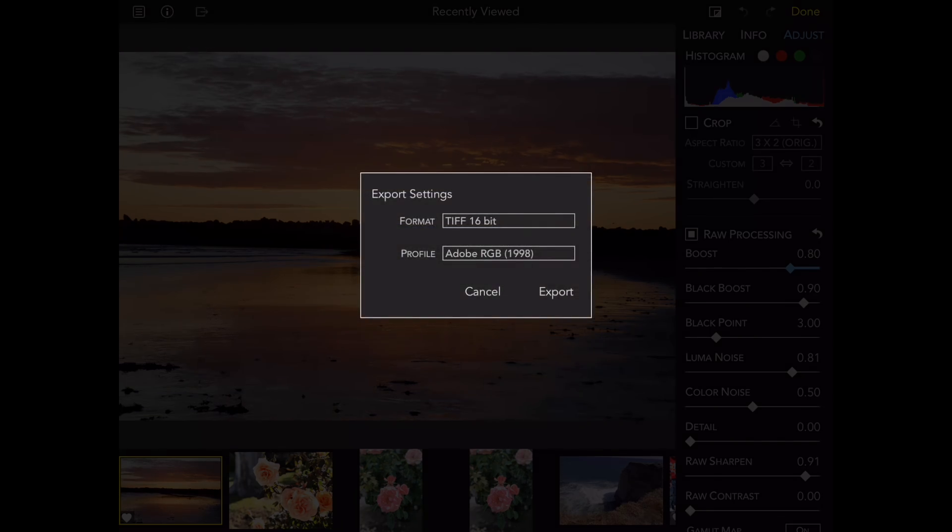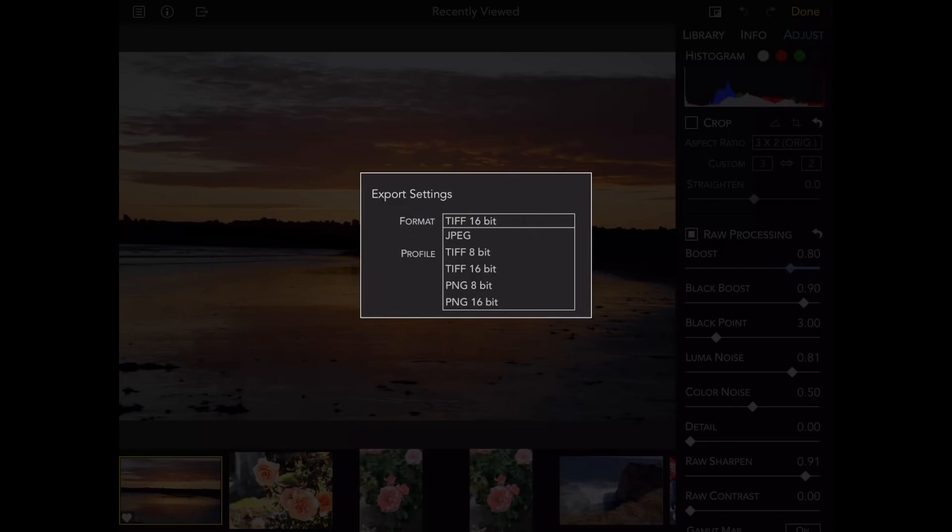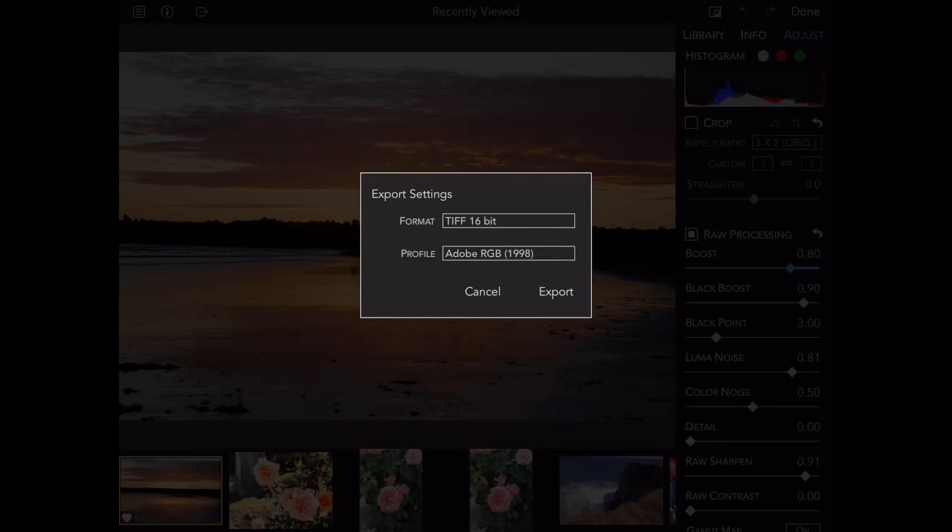As you can see here, I get a choice of file formats, JPEG, 8 and 16-bit TIFF, and 8 and 16-bit PNG, and a choice of three different color profiles.